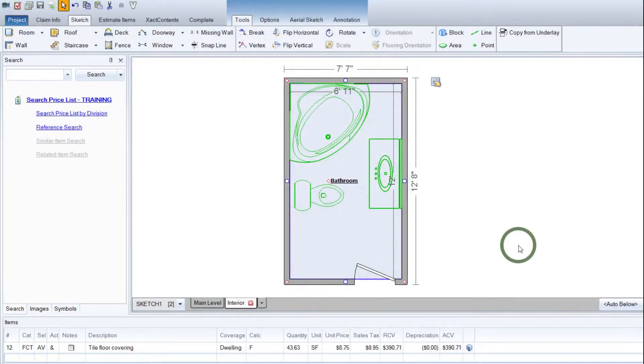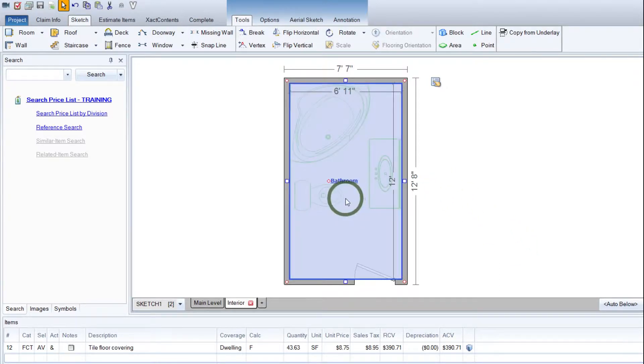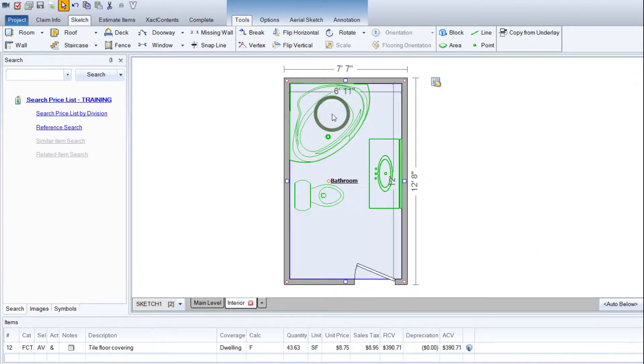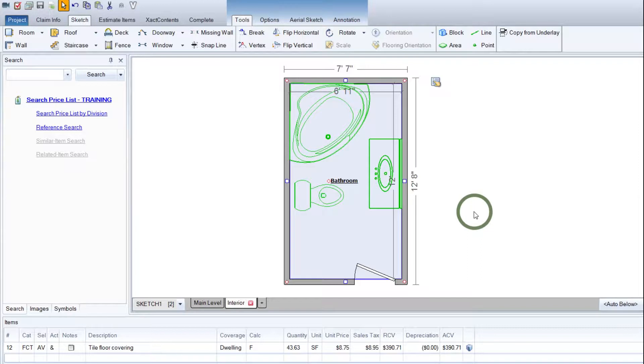Hey guys, this is Mark from Magisterpedia.com. Today I'm going to show you how to add vanities, bathtubs, and toilets to your sketches and use that to subtract out the flooring if need be.